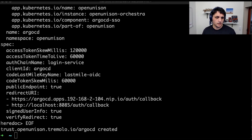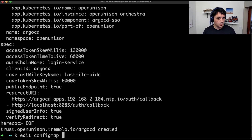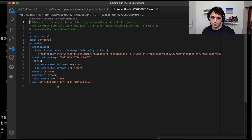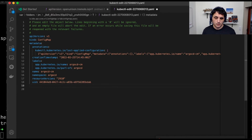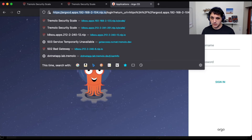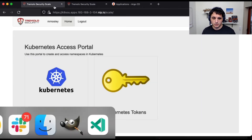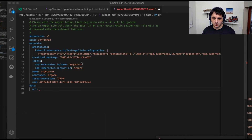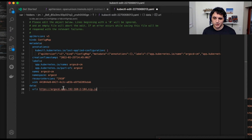The first thing we need to do is edit the config map. So kubectl edit configmap argocd-cm in the argocd namespace. And we need to give it a URL first — there's actually no data section yet. So the first thing we're going to do is give it a URL. This tells Argo CD where it lives. You might think that seems a little silly, but it's actually pretty common because we're running behind a load balancer, and applications don't always know who they are. So next we're going to go ahead and create an OIDC configuration.